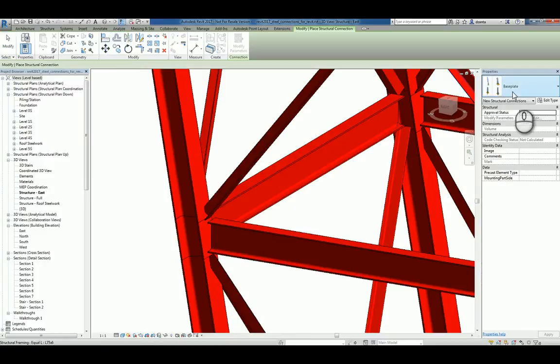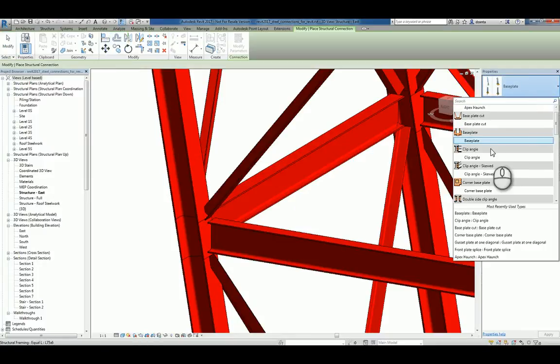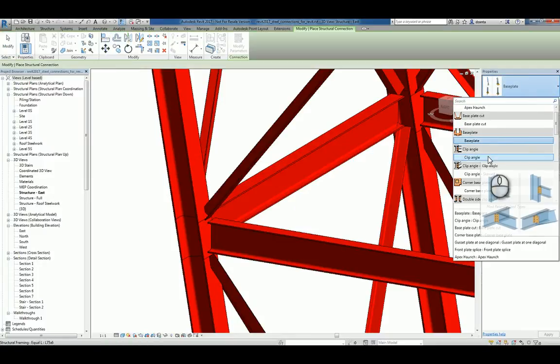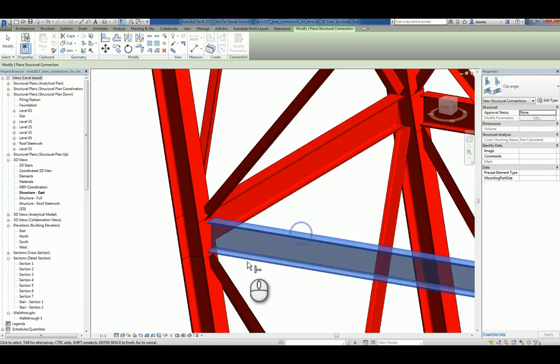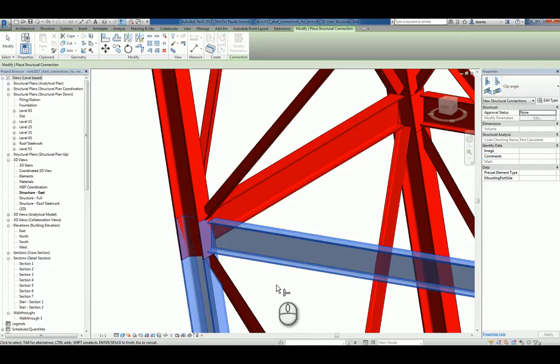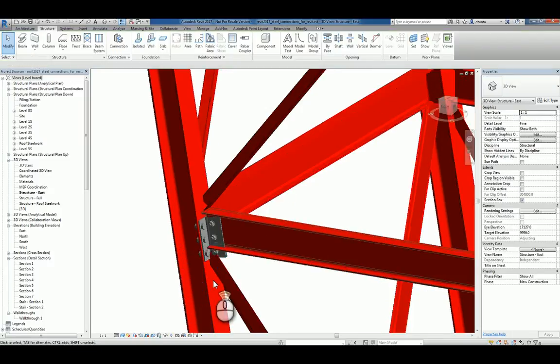We'll start the Connection command and pick the type of connection we want, say for example, a clip angle. And then I'll use the Ctrl key on my keyboard to pick the two objects that I want to create the connection for. I'll hit Enter and it builds the connection for me.